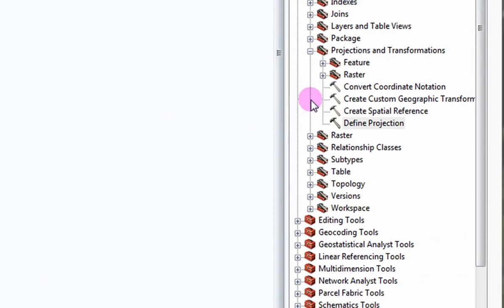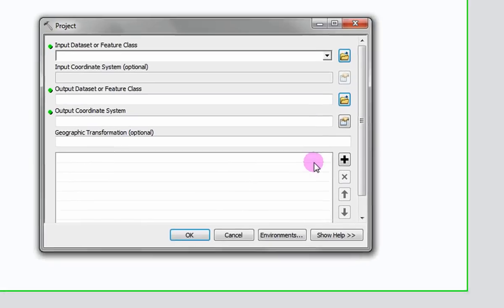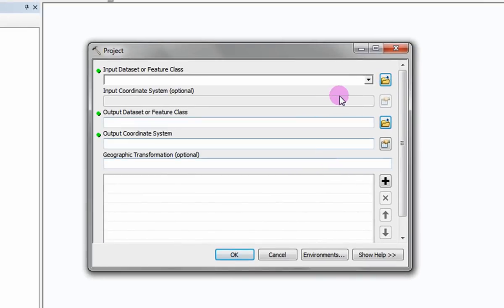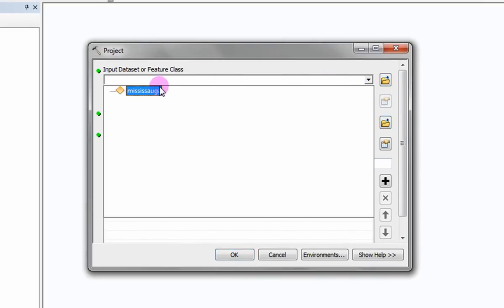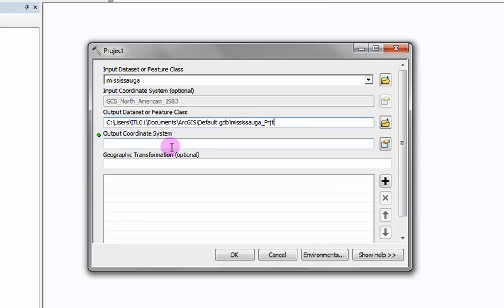Beneath Projections and Transformations, select Feature and Project. Select the layer to be projected. Beneath Output Dataset or Feature Class, browse the location you would like your new data layer to be saved and give it an appropriate descriptive name.